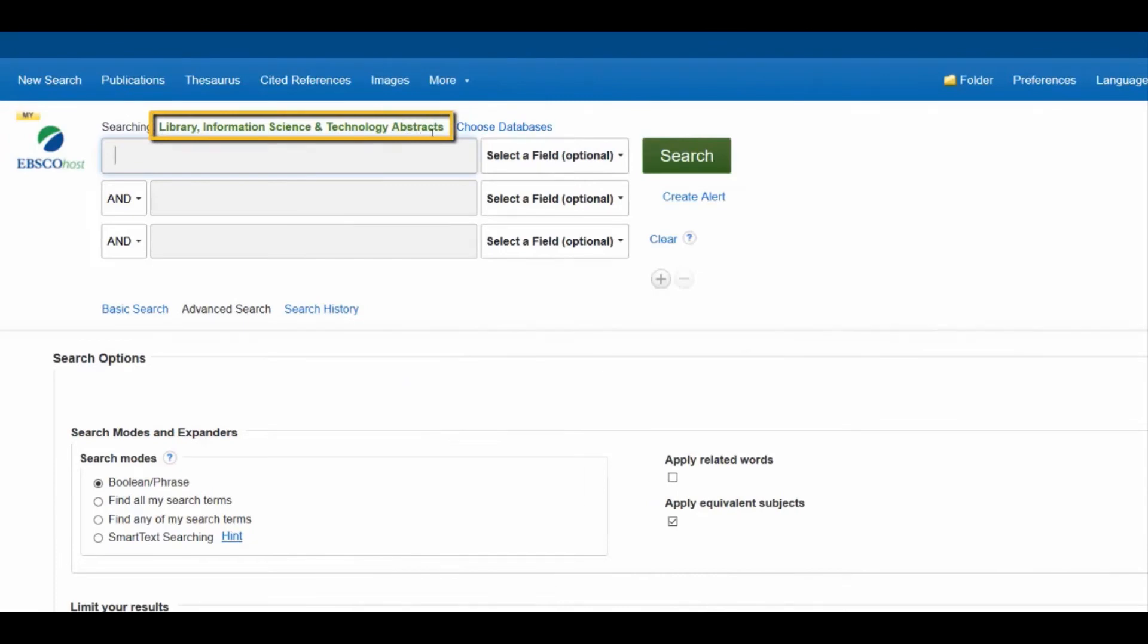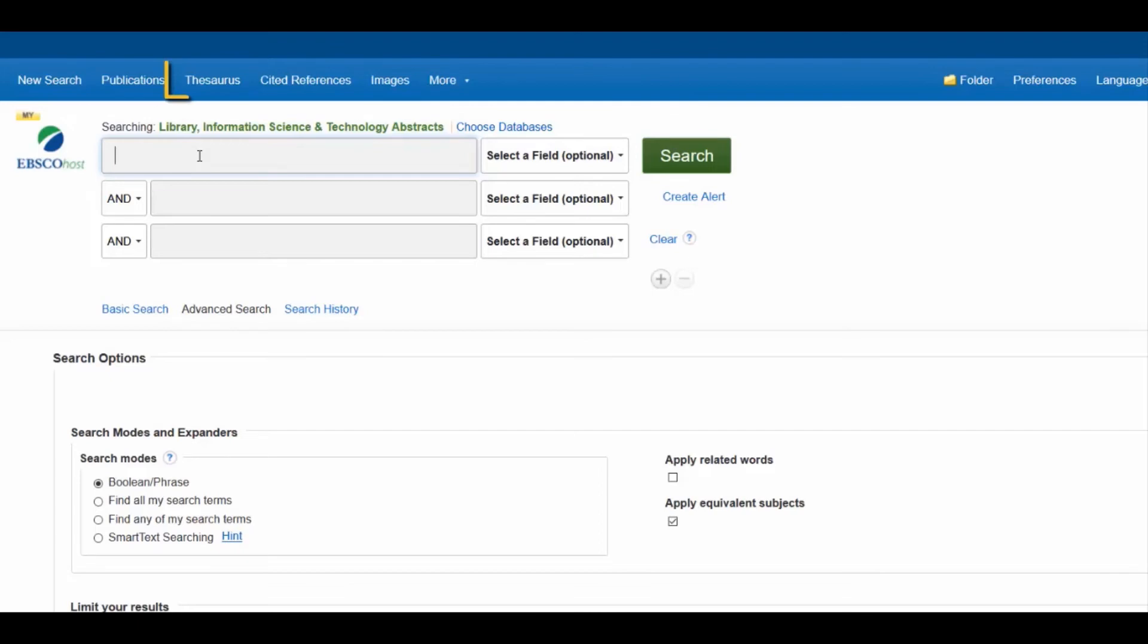Now let's look at how to search by subject heading in a specialist database. In this case, Library Information Science and Technology Abstracts. Note that subject headings in this database are found in the Thesaurus. In other databases, they may be listed as subject headings or subject terms.